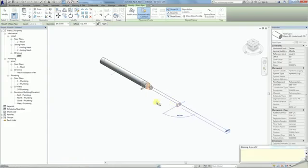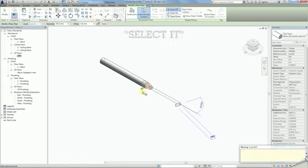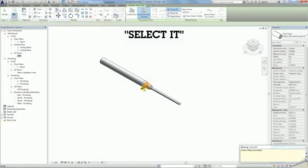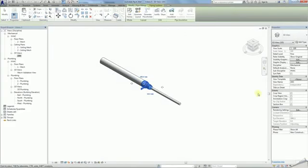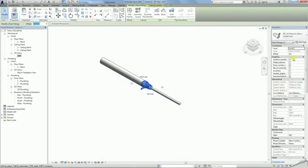A custom fitting is created. Select it. You will notice a number of checkboxes in the family properties. These are the functions that have been programmed into the fittings to provide faster and more intuitive use of the functions.